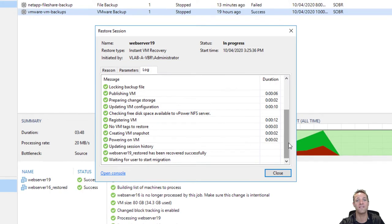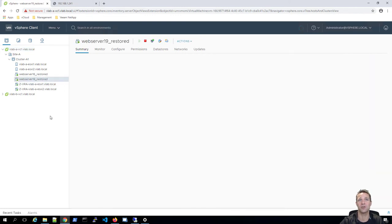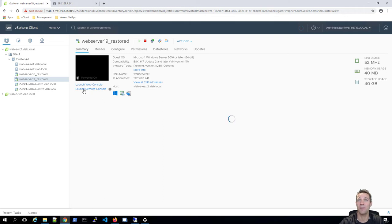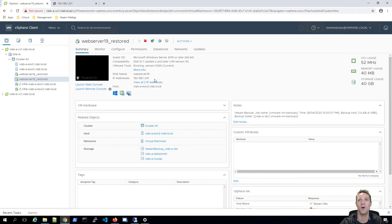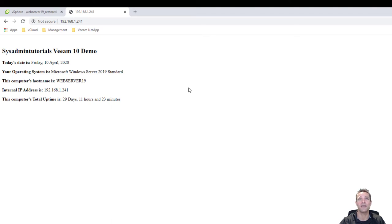We'll go over to our vSphere environment. We can see on the left hand side that we've got web server 19 underscore restored VM — it's up and running with the same IP address as before: 192.168.1.241. We'll go back to the web interface of web server 19. When we last checked it was Friday 10th of April 2020 with an uptime of 29 days. Now when I click refresh, we should see today's date as the restore point date, which was Tuesday the 7th of April. After refreshing, it is Tuesday 7th of April 2020 with 26 days and 11 hours of computer uptime.